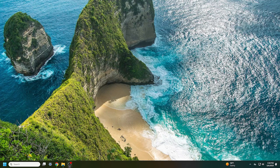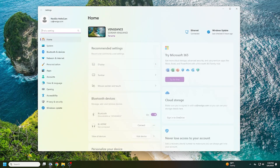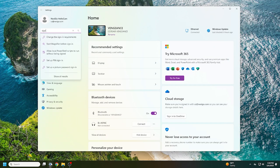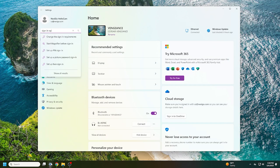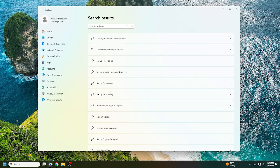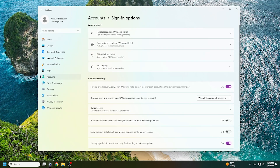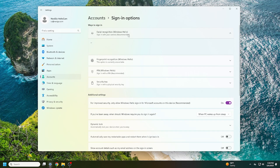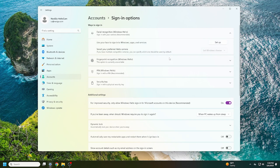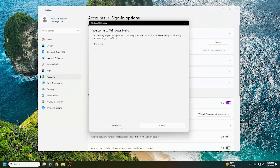To set up Windows Hello for the first time, open your system settings and search for sign-in options. Click on Set Up Face Sign-In, then Facial Recognition Windows Hello, choose Set Up, and follow the on-screen instructions.